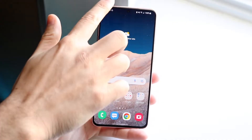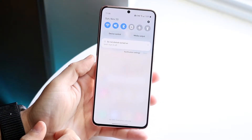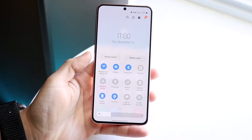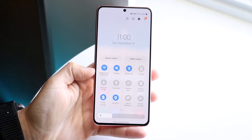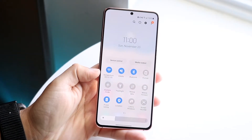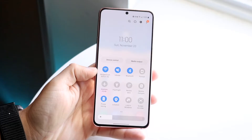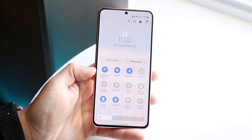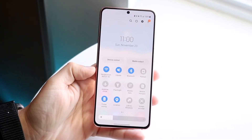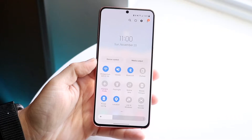Just swipe down from the top to get into your status bar, and swipe down again until you get into your control panel. Every Android phone can be a little bit different — whether you're rocking One UI 5 or Android 13 — just make sure you get into this panel that looks like this.